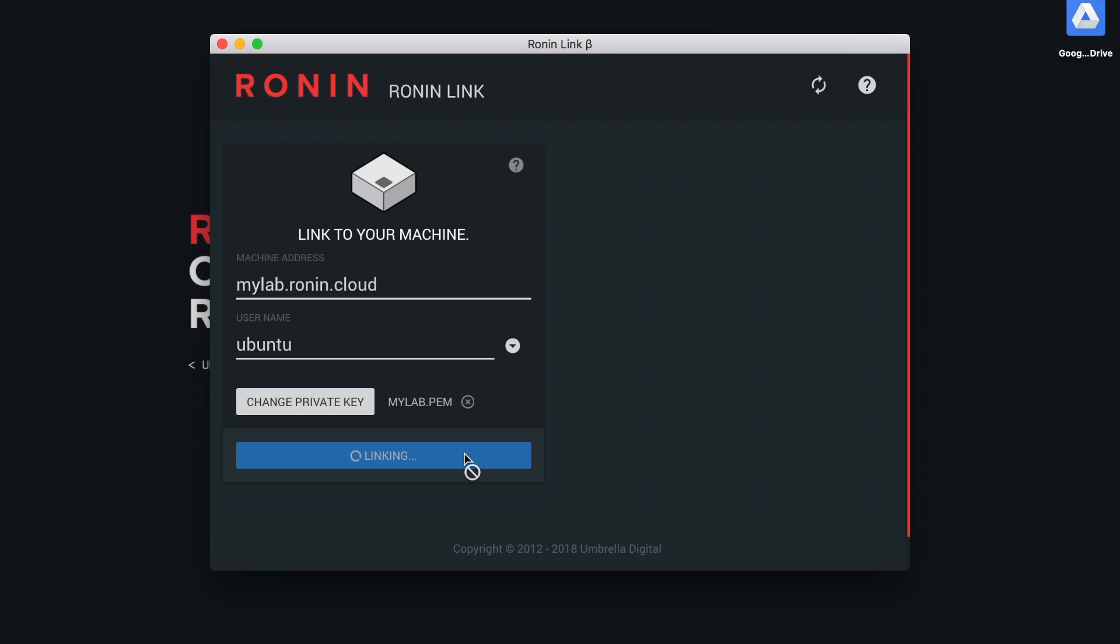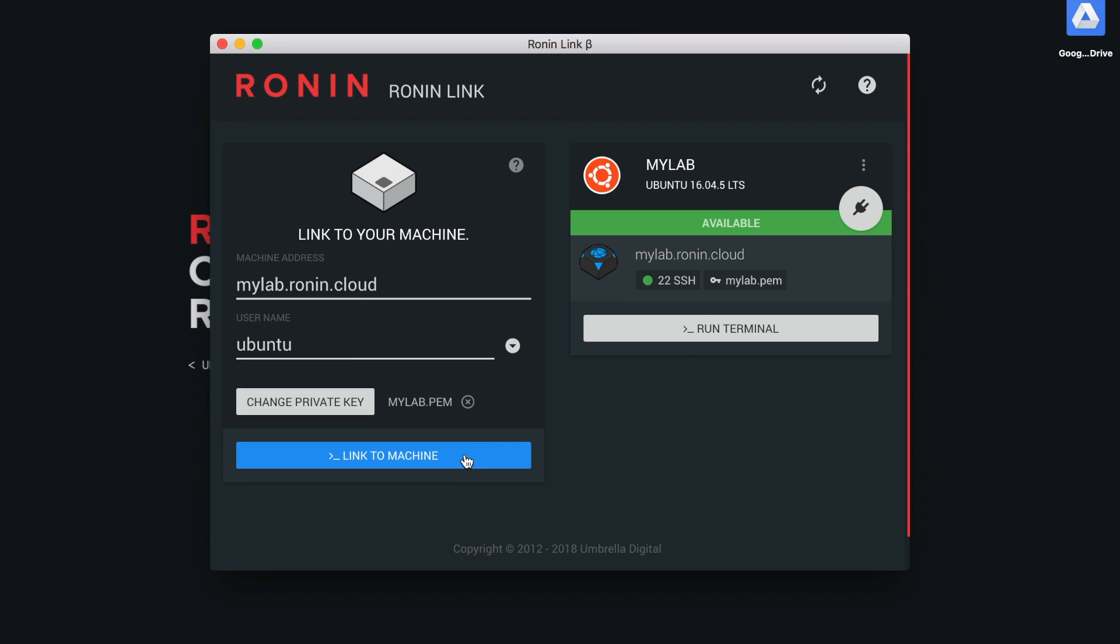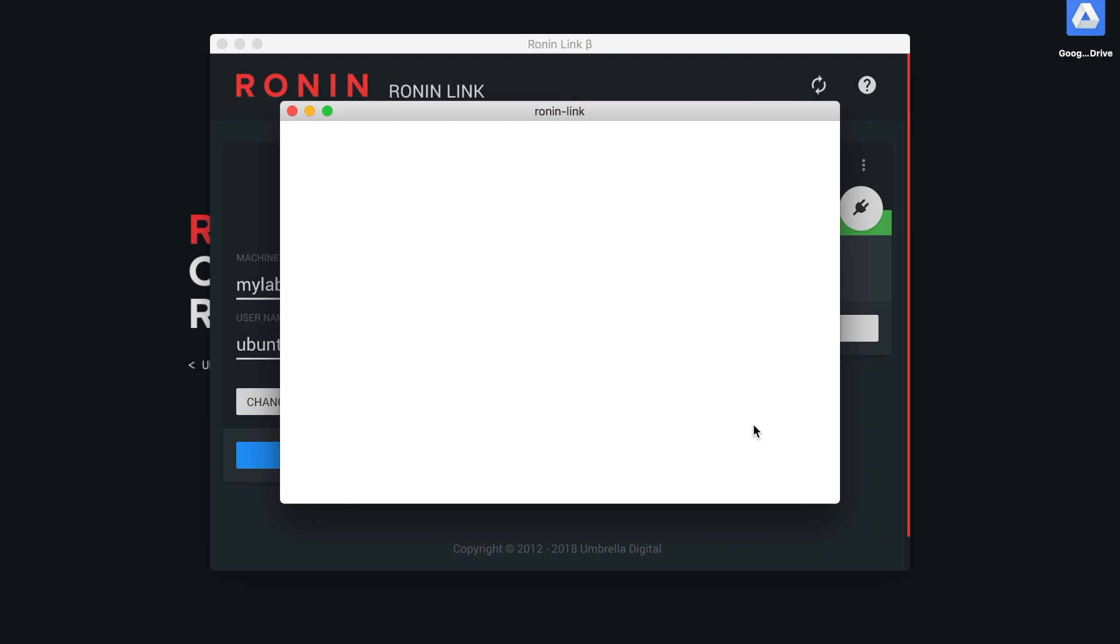We are now connected. To launch a terminal, select the Launch Terminal button on the machine card.